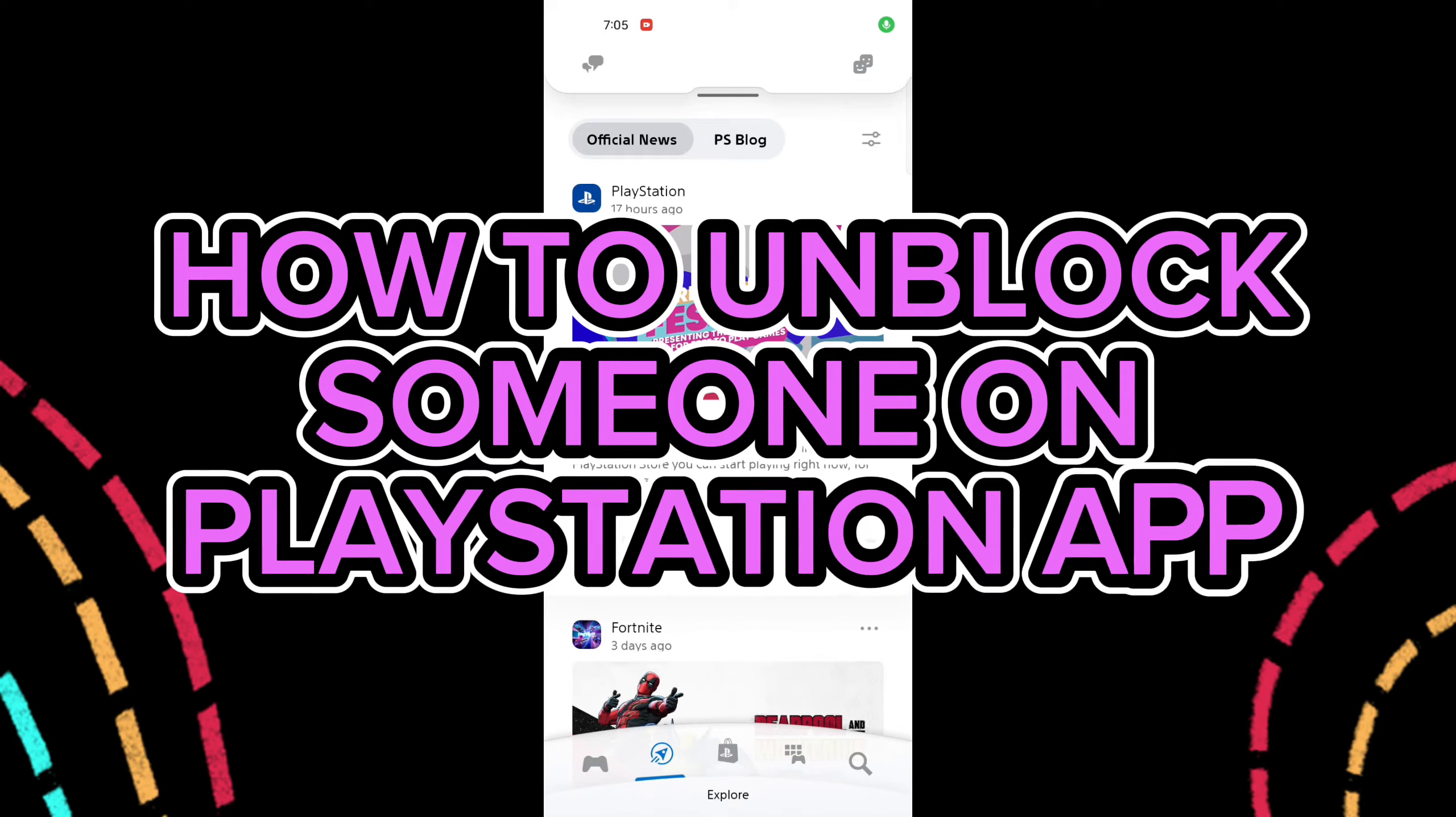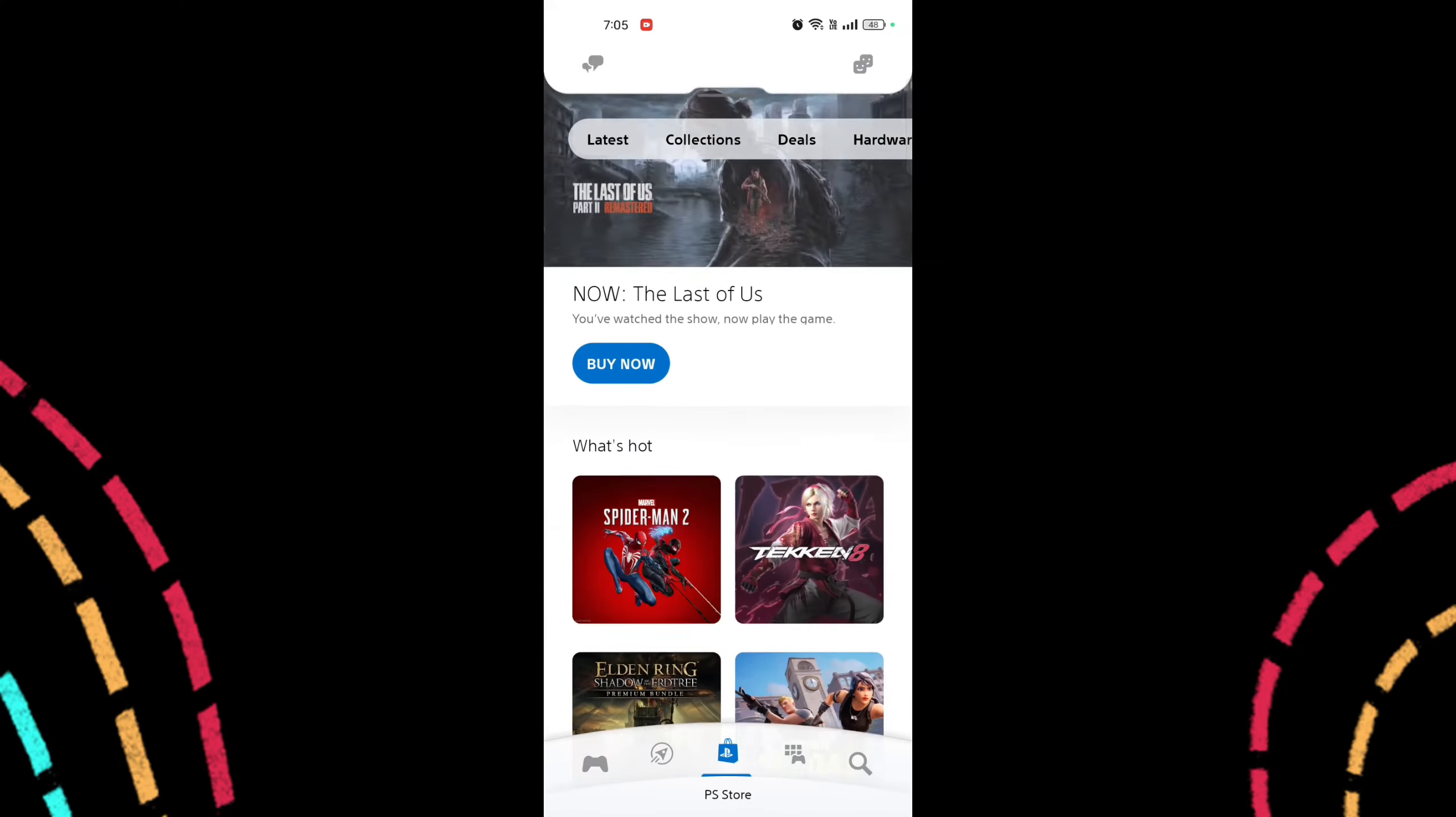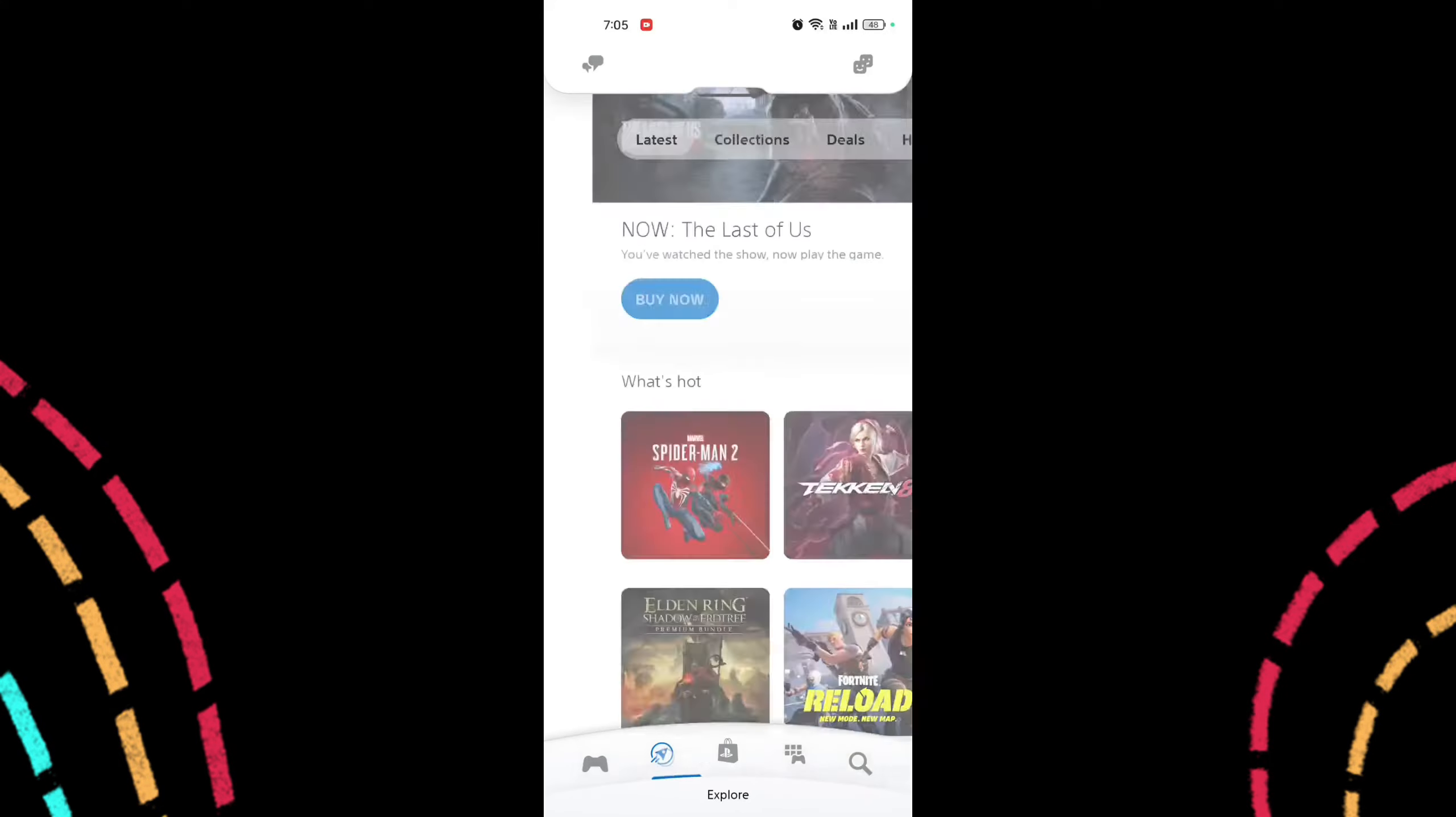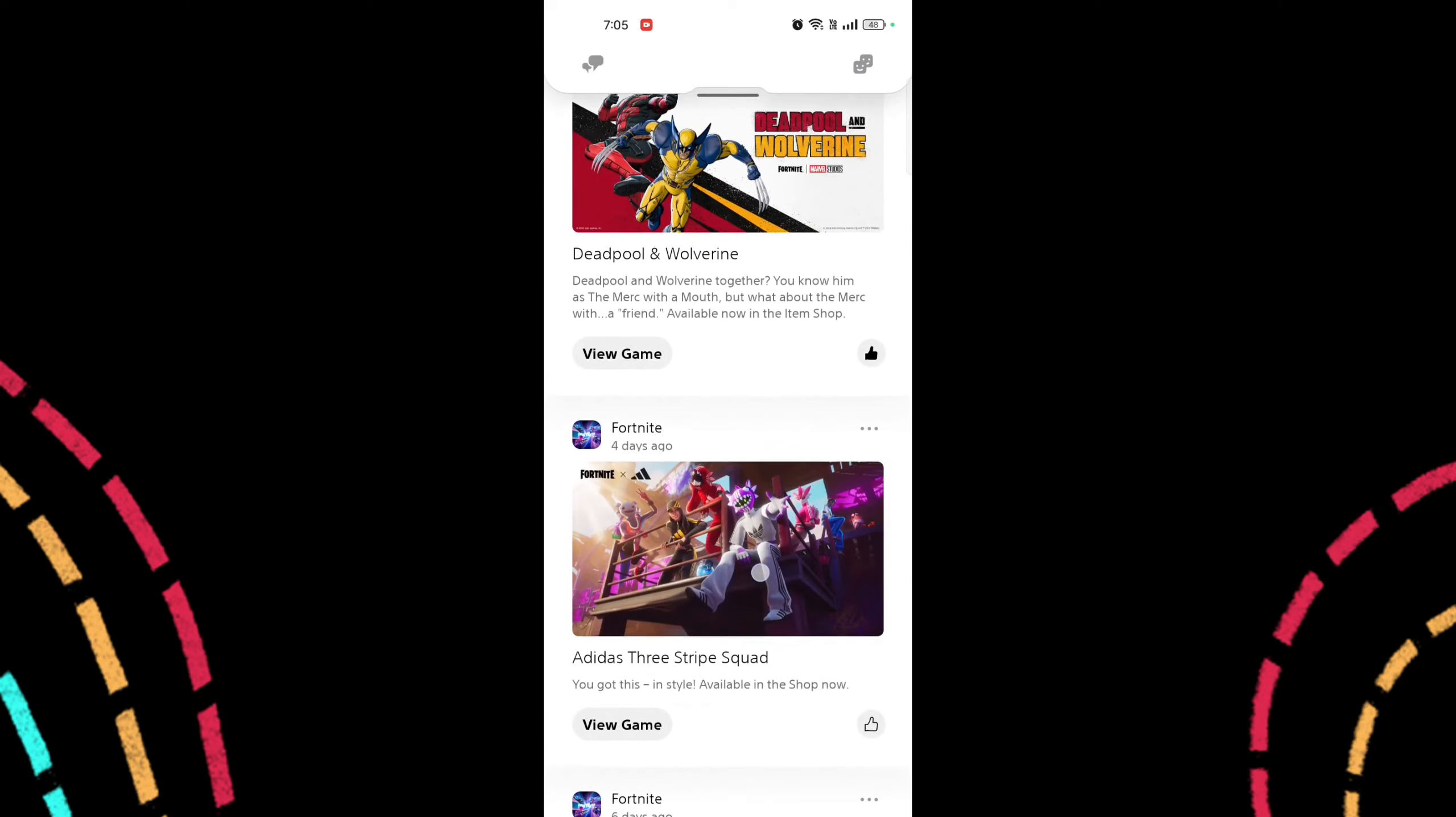How to unblock someone on PlayStation app. Hi guys, it's Mikran from Gaming 24/7. Today I'll be guiding you on how to unblock someone on PlayStation app. Unblocking someone on PlayStation app is quite easy, so without any delay, let's get started.